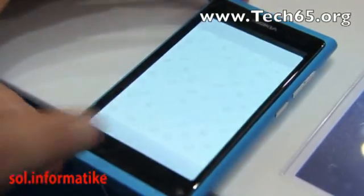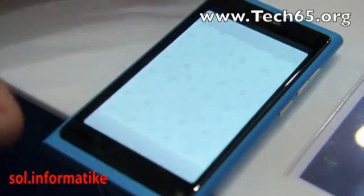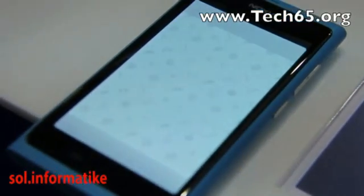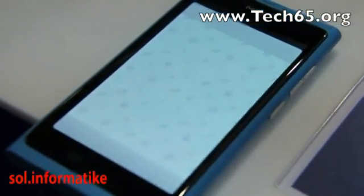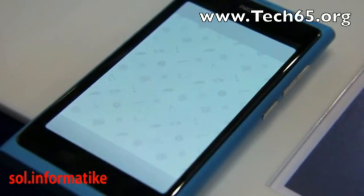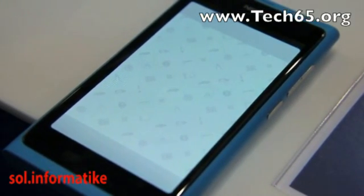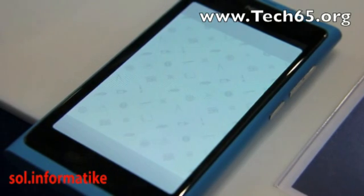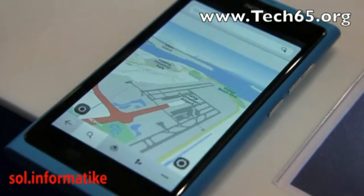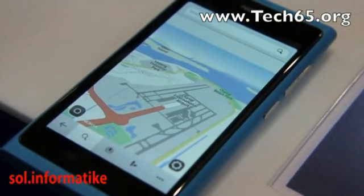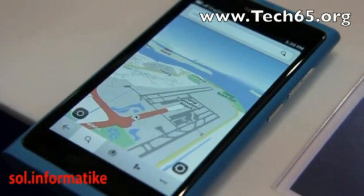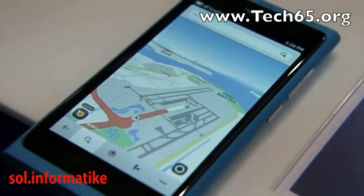This is using Nokia Maps. All of the maps will be preloaded for the region when you buy the phone. If you want to install new regions, you can install them for free over Wi-Fi. If you want to install new languages for navigation, you can do that over Wi-Fi as well.